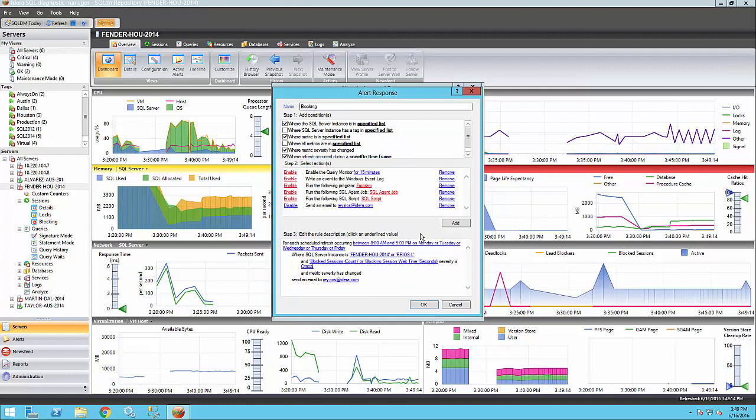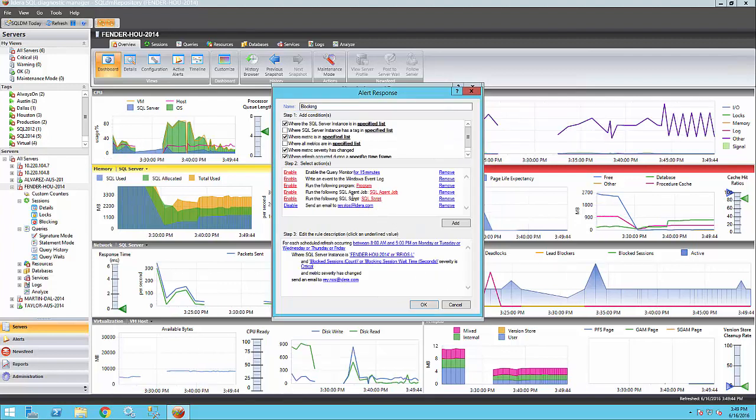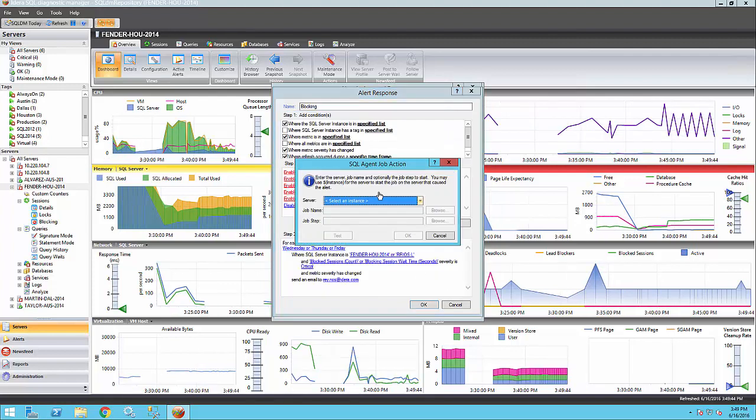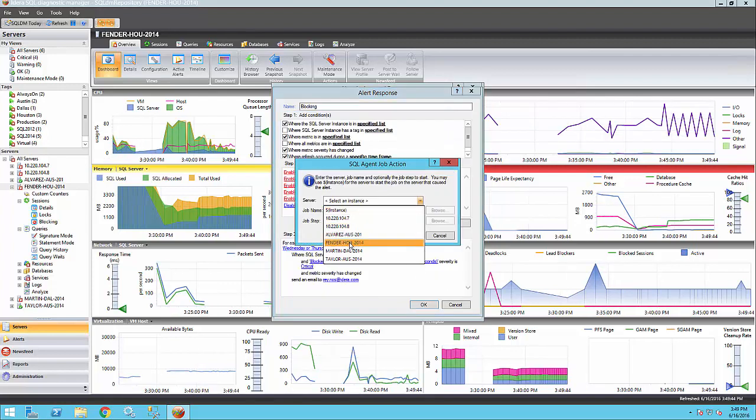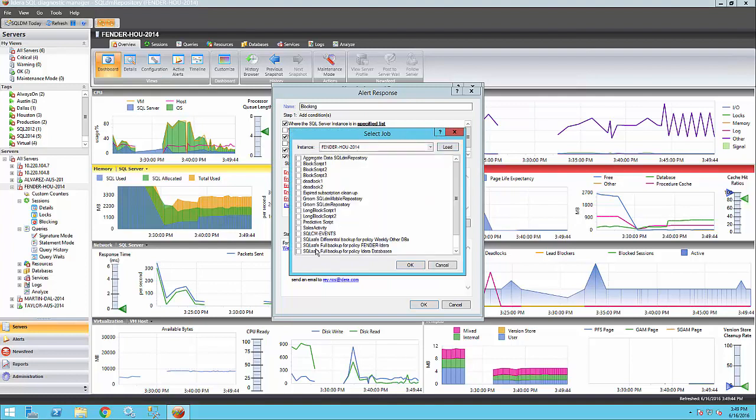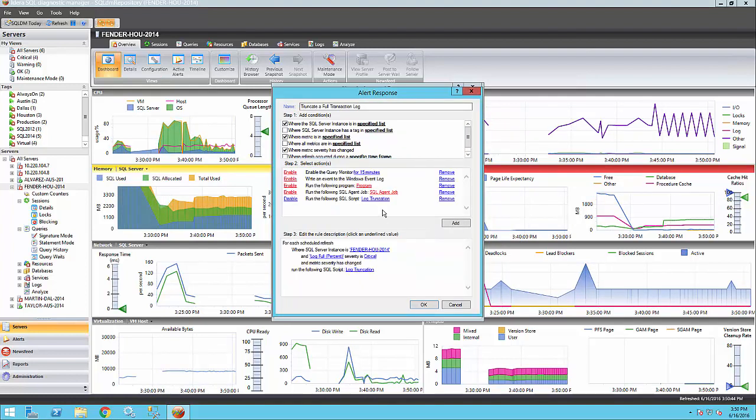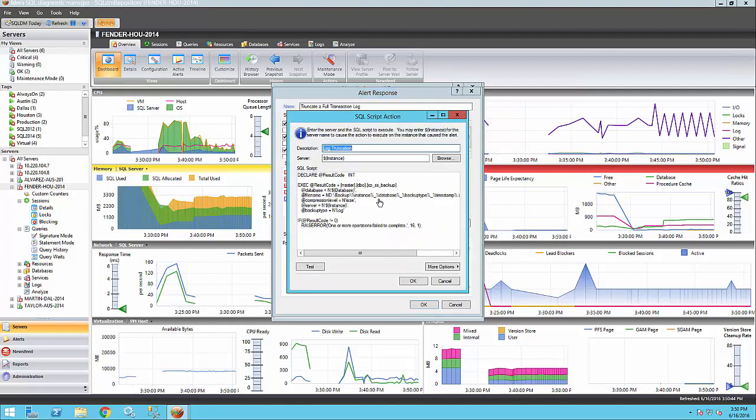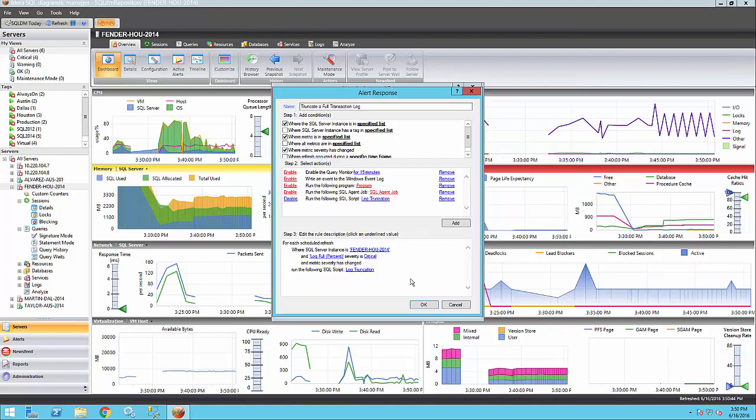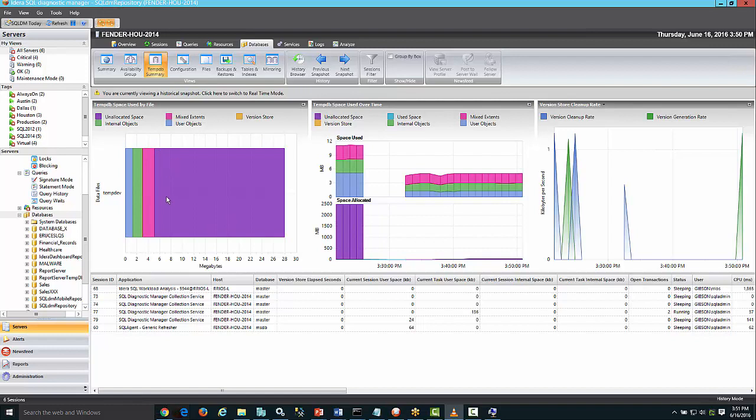You can also run an executable or batch file. Or if you wish, you can run an agent job by loading the job and even specifying a specific step within that job. You could also run a SQL script to automate a corrective action. In this example, if my transaction log gets full, I can automatically run the script, passing several variables and truncating my transaction log. There is also a TempDB information to see if there's any contention within the TempDB and the associated sessions using the TempDB.